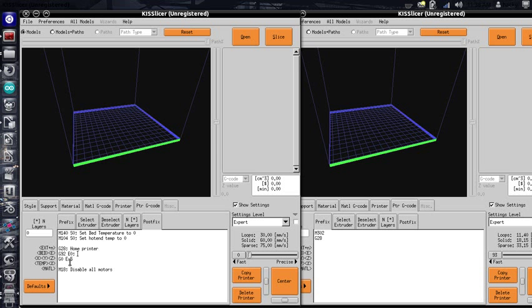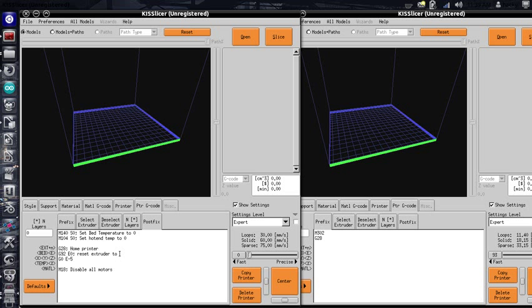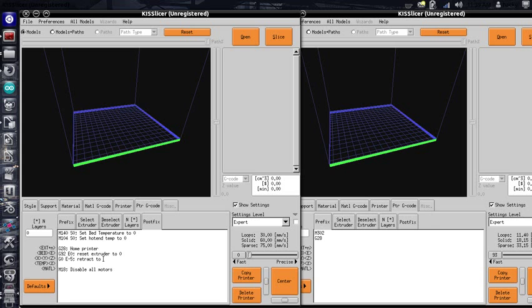So, this resets the extruder to 0, and this retracts to stop our dribble.